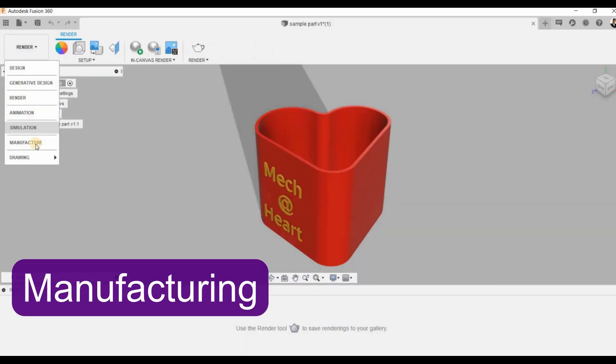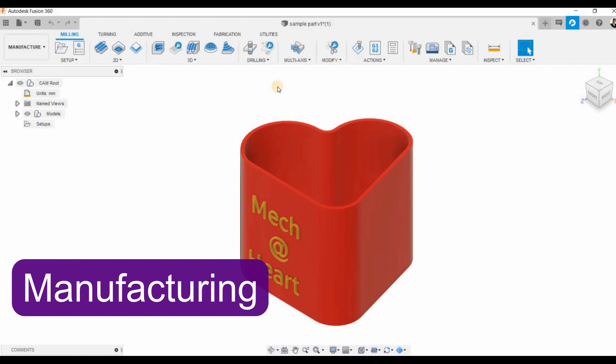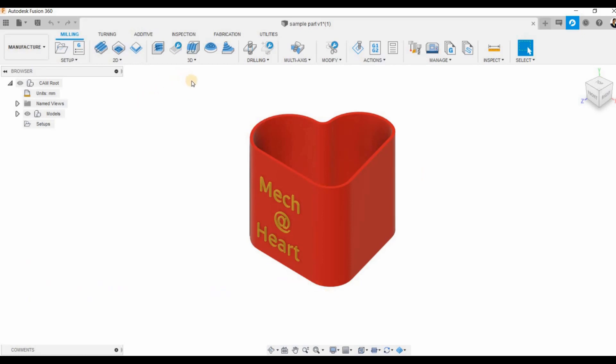Then we have the manufacturing module. Fusion CAM supports various manufacturing methods like turning, additive manufacturing, fabrication, etc.